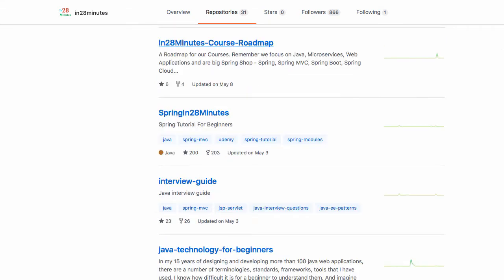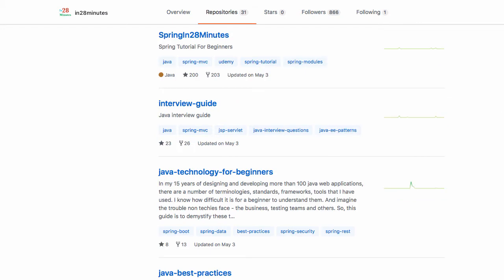In28Minutes Course Roadmap is a repository where we put a roadmap for our courses. We're trying to update this every few months to give you an idea of what courses we're going to create. The industry is changing a lot, so we want to react to that and keep updating our courses. Spring in 28 Minutes is one of our first repositories for the Spring framework. This is the first version of our course—I'm sure within the next couple of months there should be another version with Spring in 28 Minutes step-by-step.